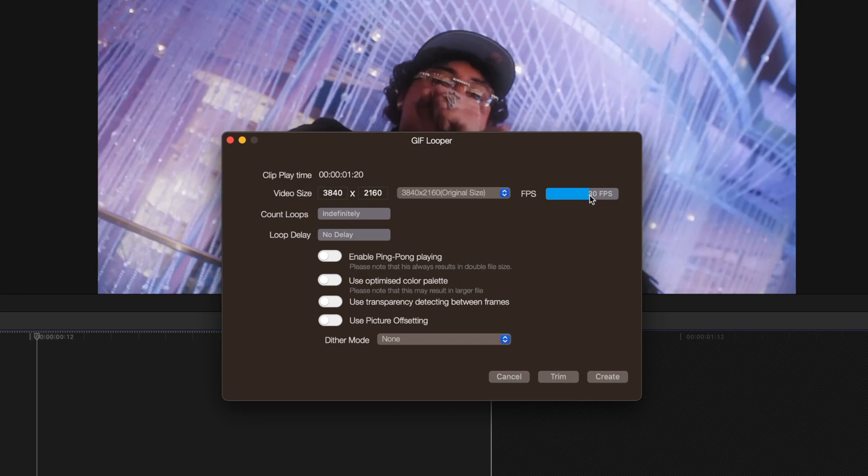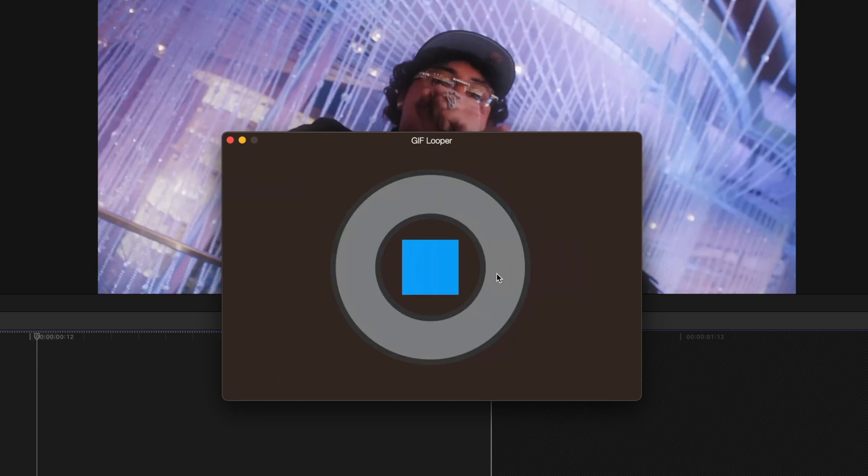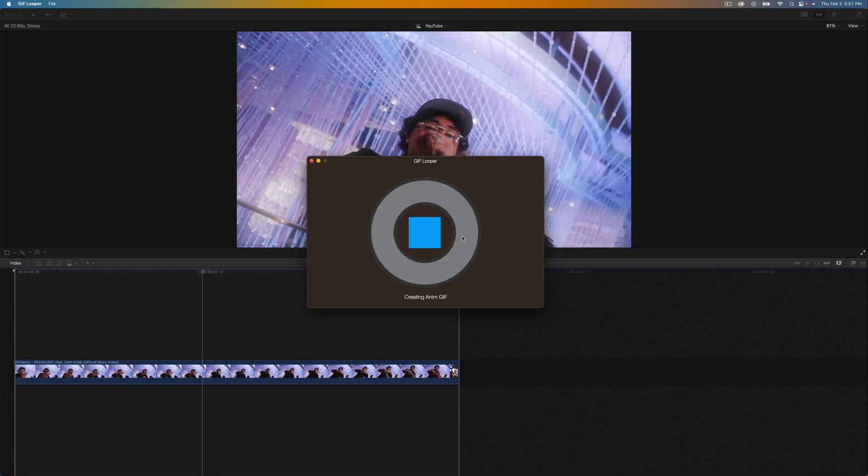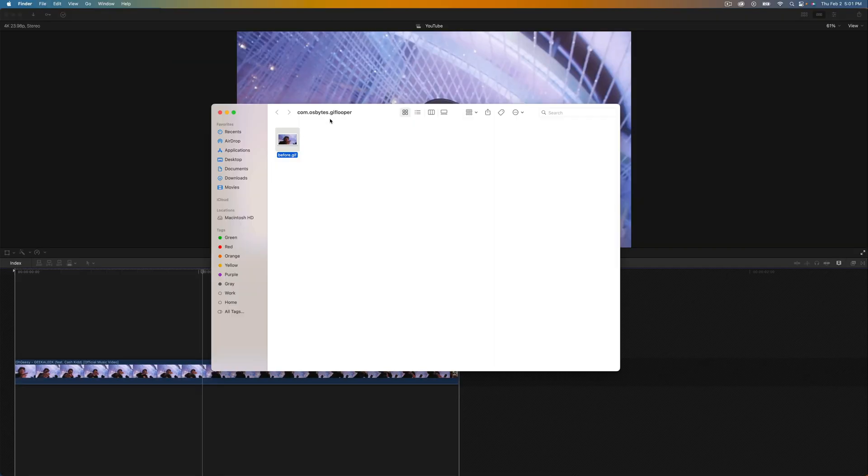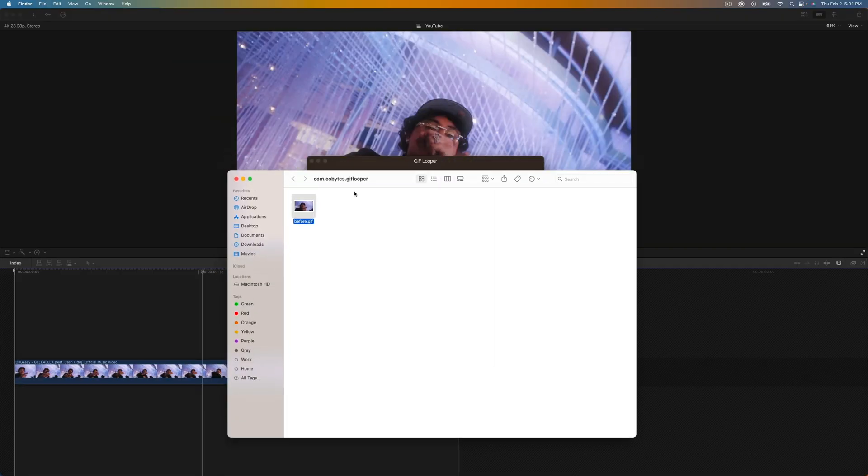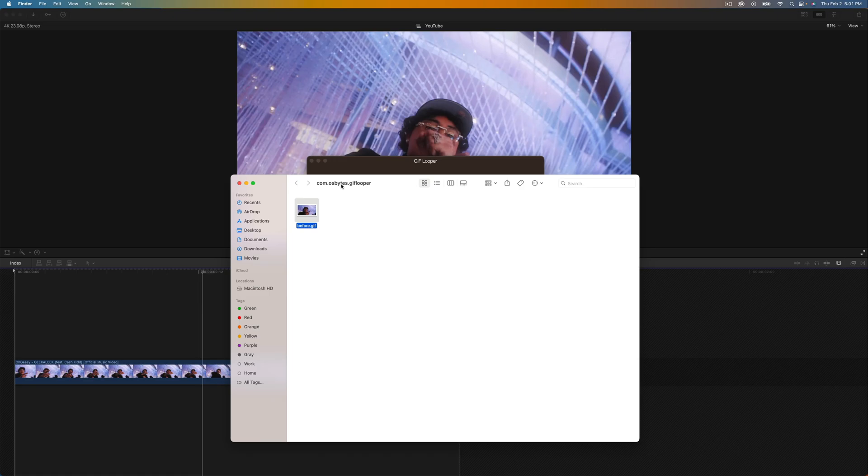I'm going to do 24. Count loops we're going to do indefinitely, loop delays we're going to set that to no delay, turn all these off and then click on create. This will go ahead and create that video as a GIF. Now it's going to open up or it should open up a window.